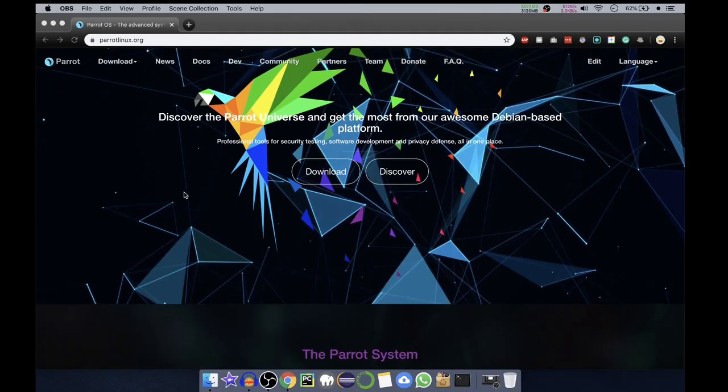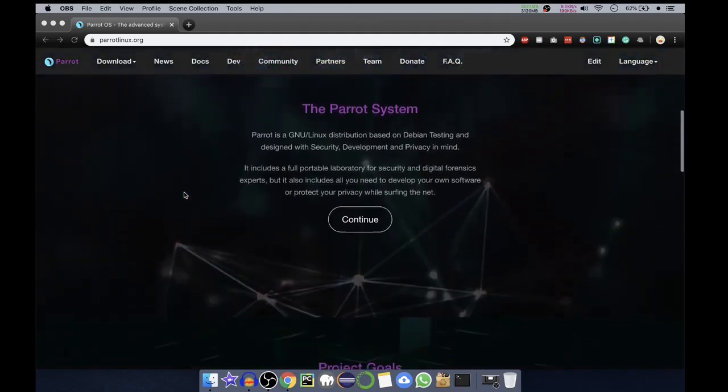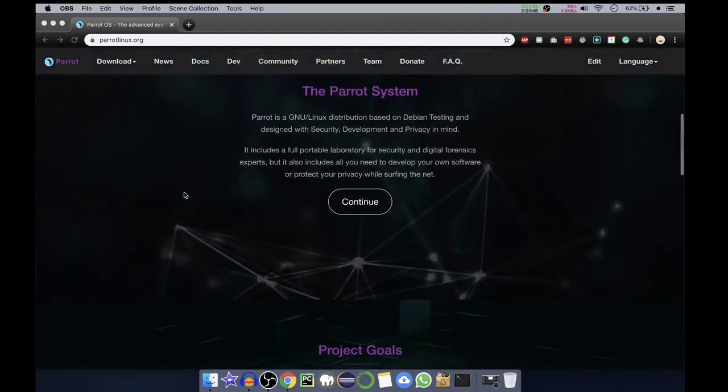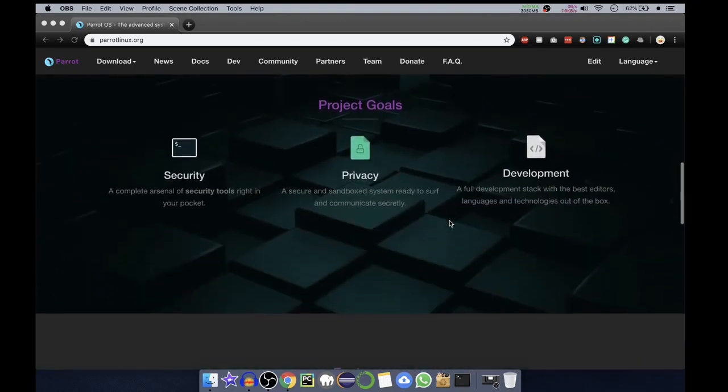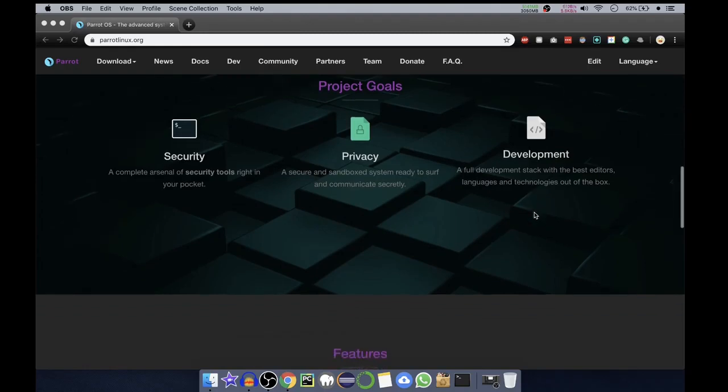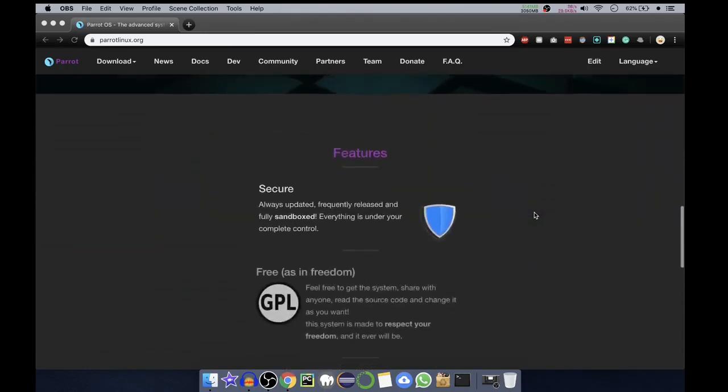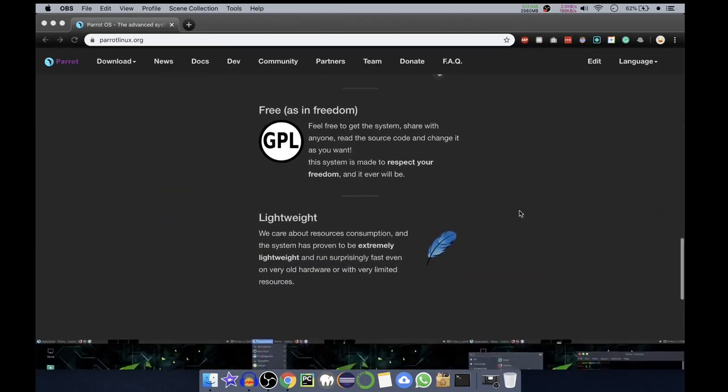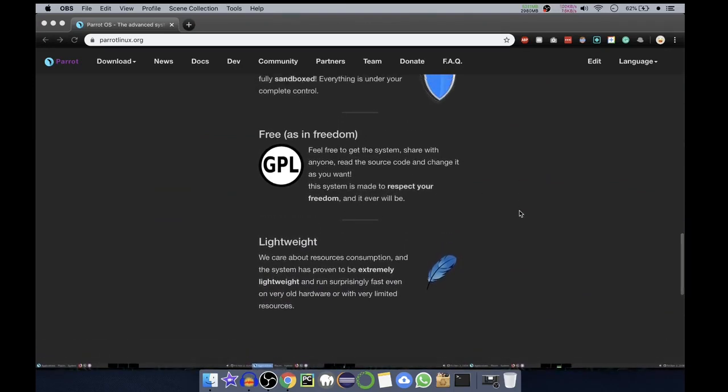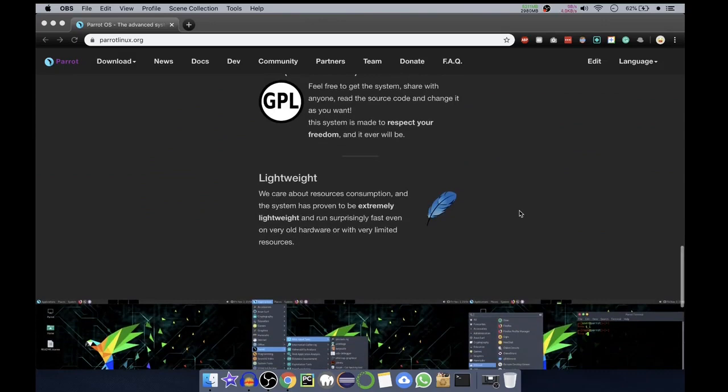So you can see it is a GNU Linux distribution system. Security, privacy, and development. You will get full development stack if you want to create different exploits. It is secure, free. It is GPL, that is General Public License, so you can work on it freely, modify it. It is very lightweight.